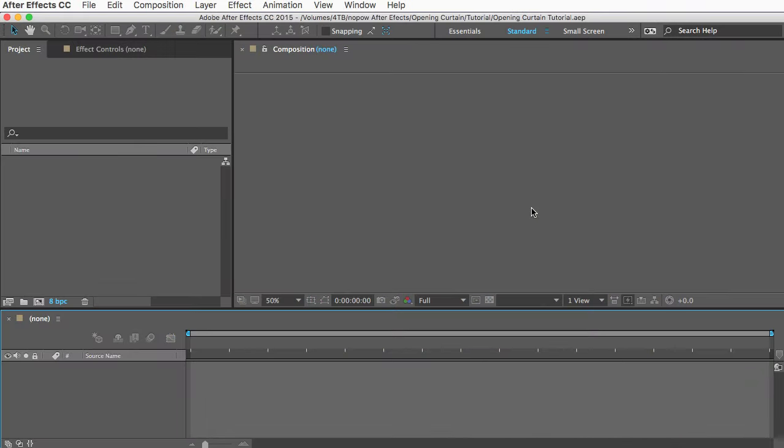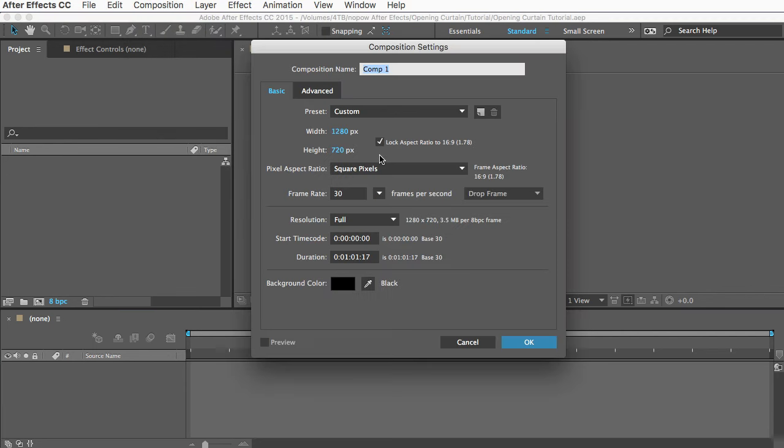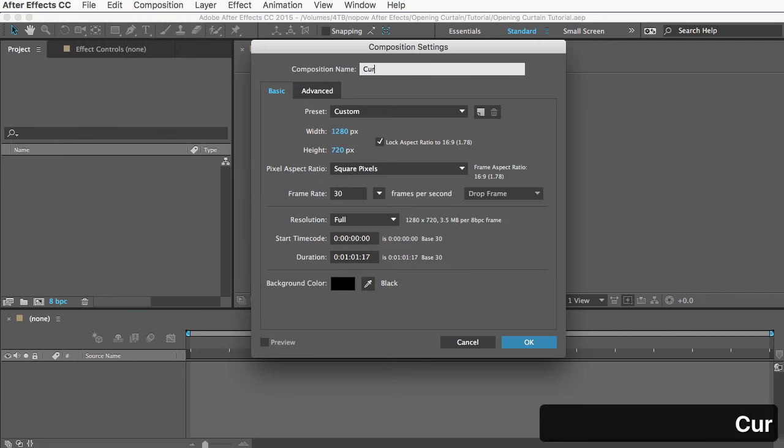But if you still just want to do it yourself, you can just follow along. So let's get started. First, I'm going to make a new composition, so I'll go to Composition, New Comp, and I'll call this Curtain Precomp.